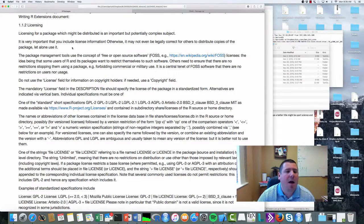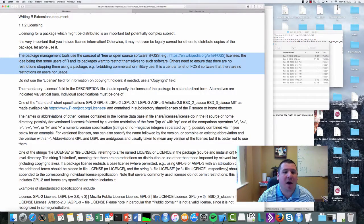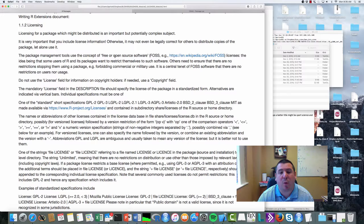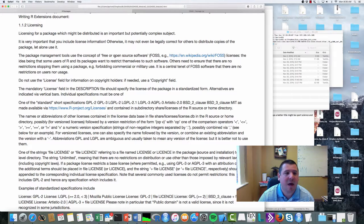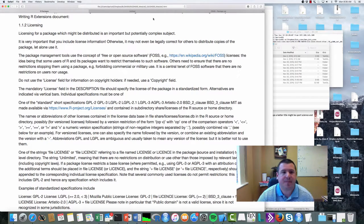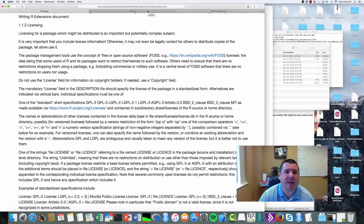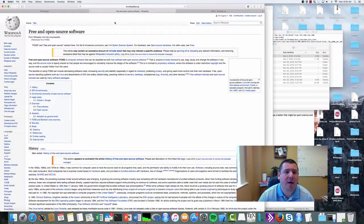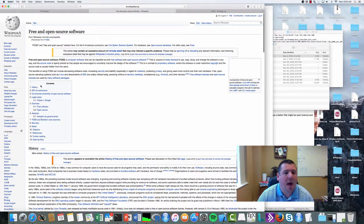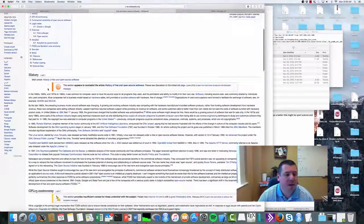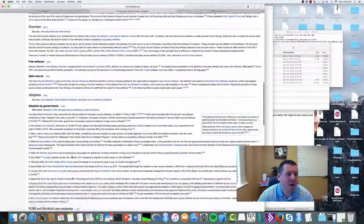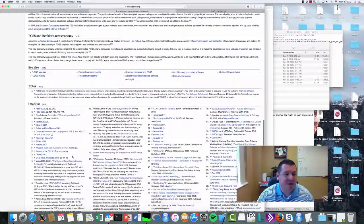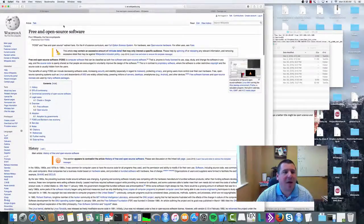The package management tools are under the FOSS—free or open source software—licenses. So if you click this, of course it takes you to Wikipedia, because what else would R take you to? Here's GPL, there's some history on it, they want some citations—you know how this looks. So I'll let you guys deal with this more.